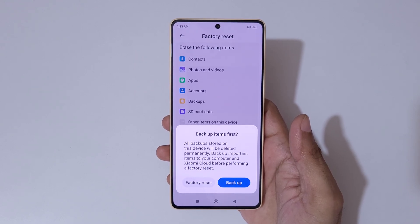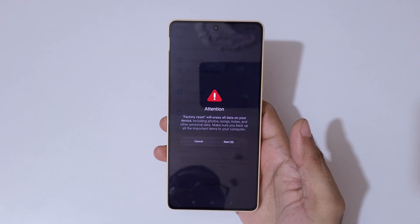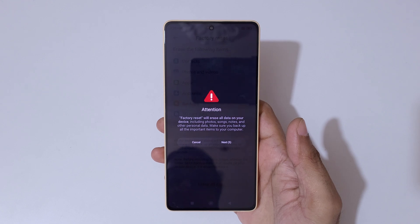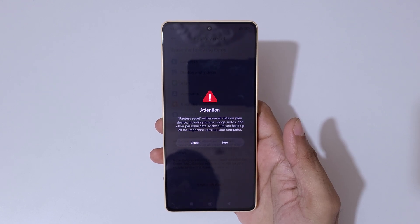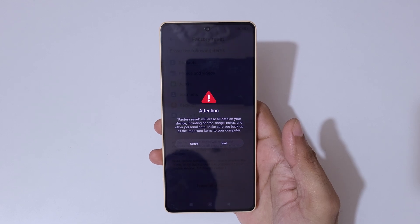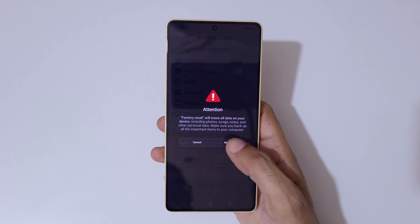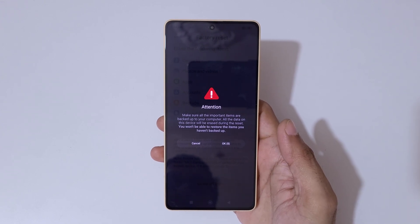Here you can see an Attention screen: factory reset will erase all data on your device, including photos, songs, notes, and other personal data. Make sure you back up all important items to your computer. Now tap on Next.